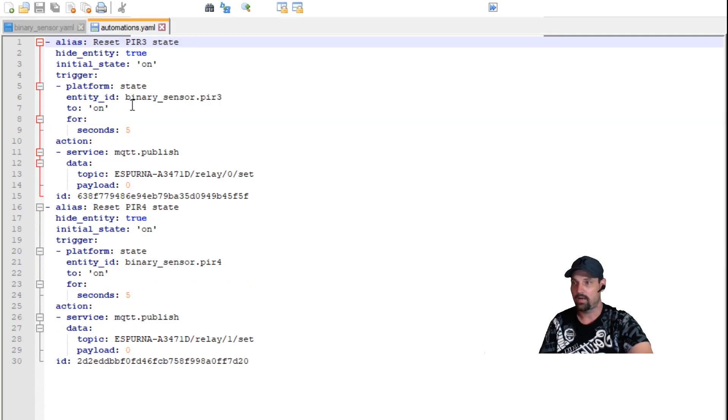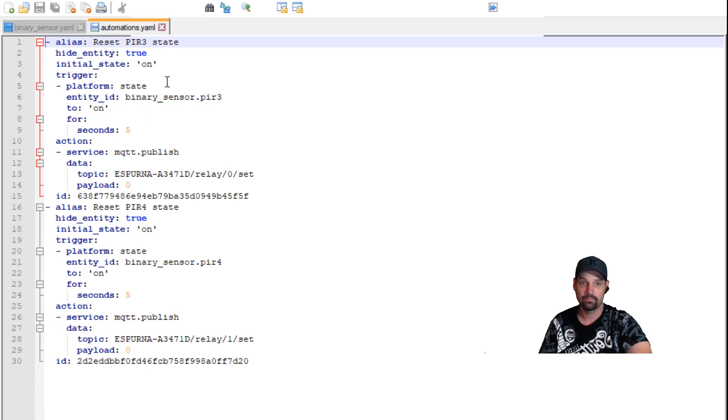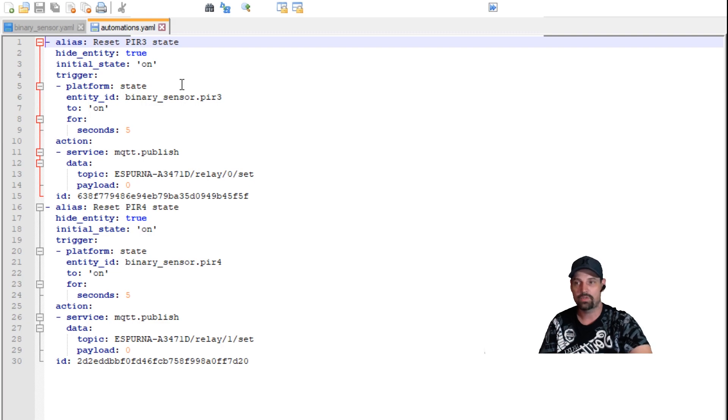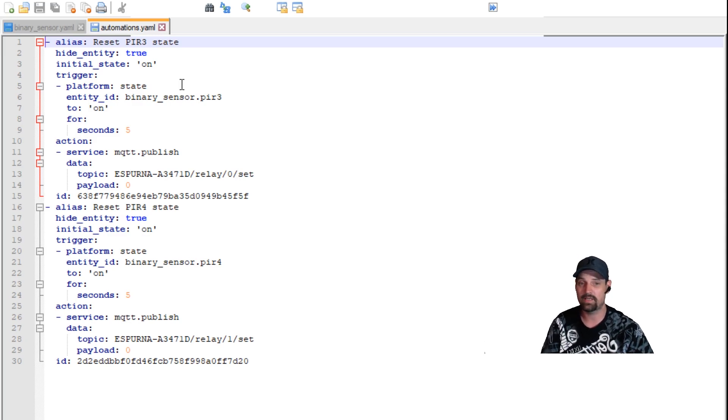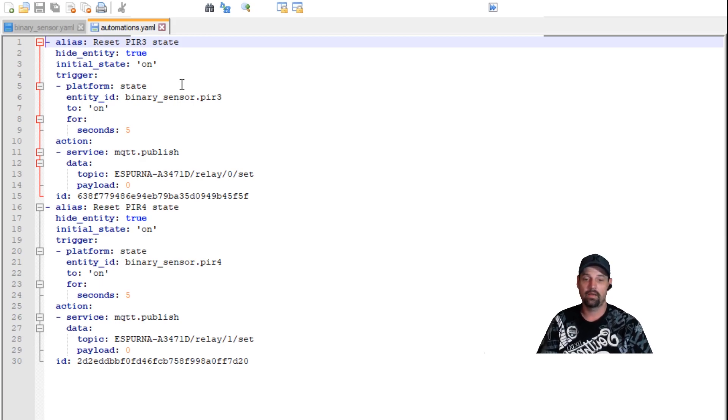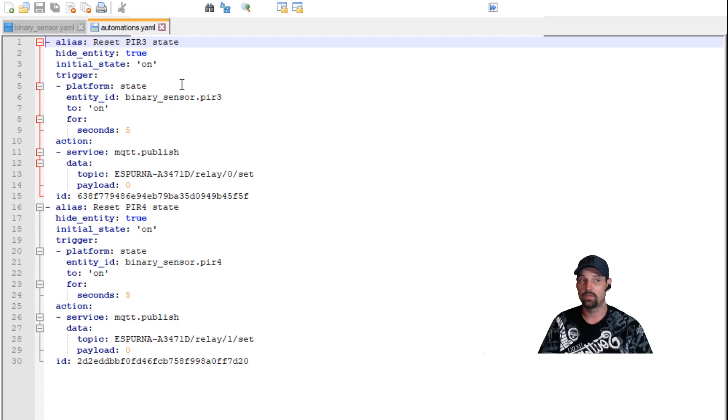But then along those lines, we're going to have to have a reset automation because some of these sensors only have, I'm trying to think, only have one code send. So if they only have a one code send, how is it supposed to reset itself if you understand what I'm saying.